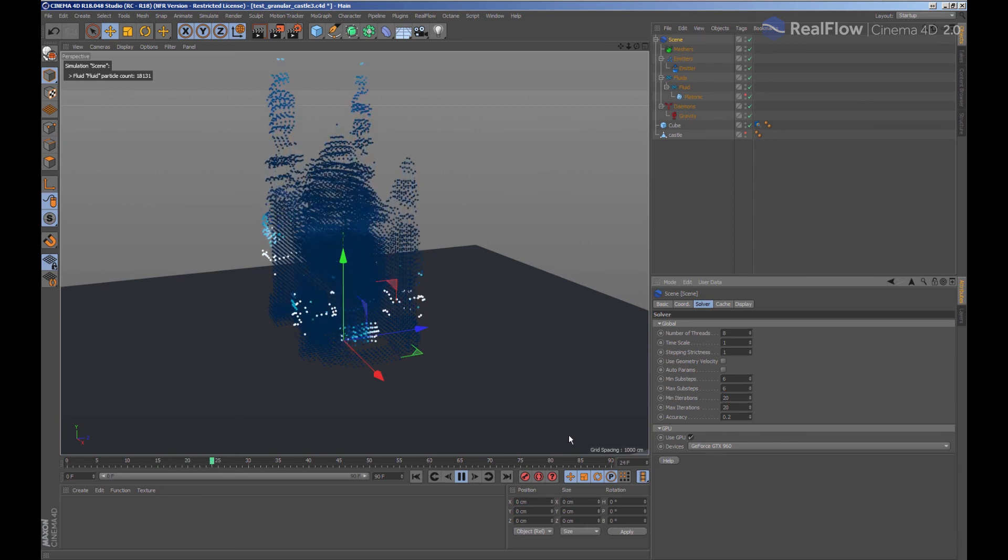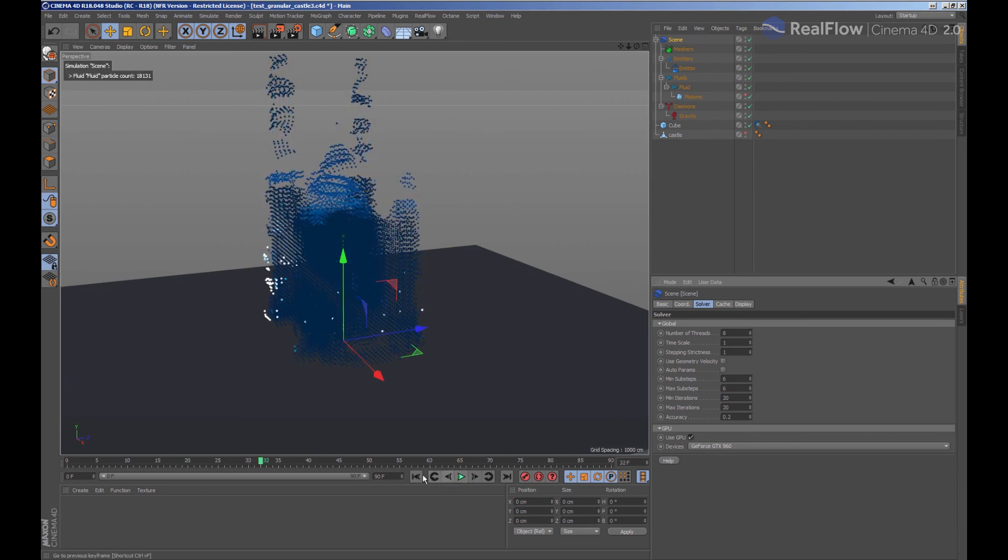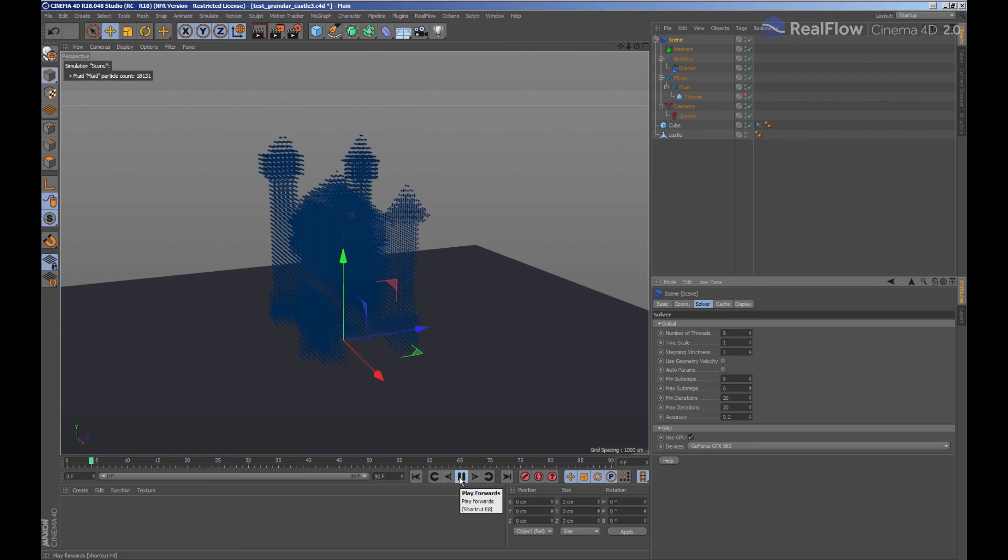When we increase the steps, we are also adding more tension between particles, so they won't fall down so quickly.